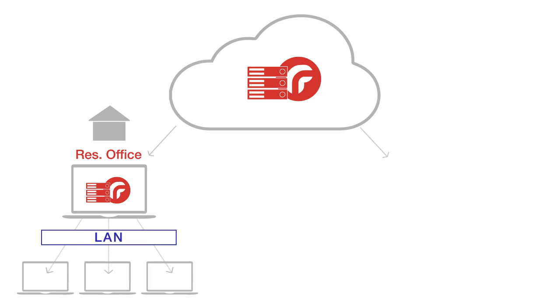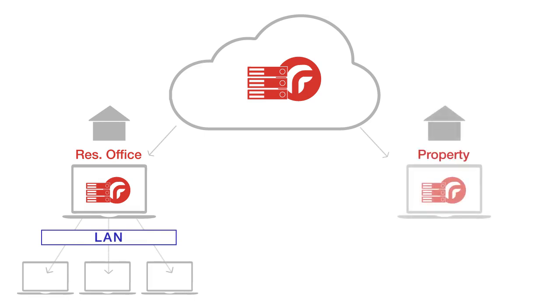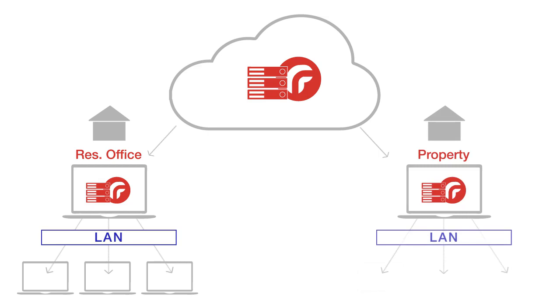If you would like your lodge to have offline access to ResRequest and would like to use our property management module, we can install ResRequest on a computer at the lodge and we refer to this as a property server. This may also be accessed by other staffers through your local network.